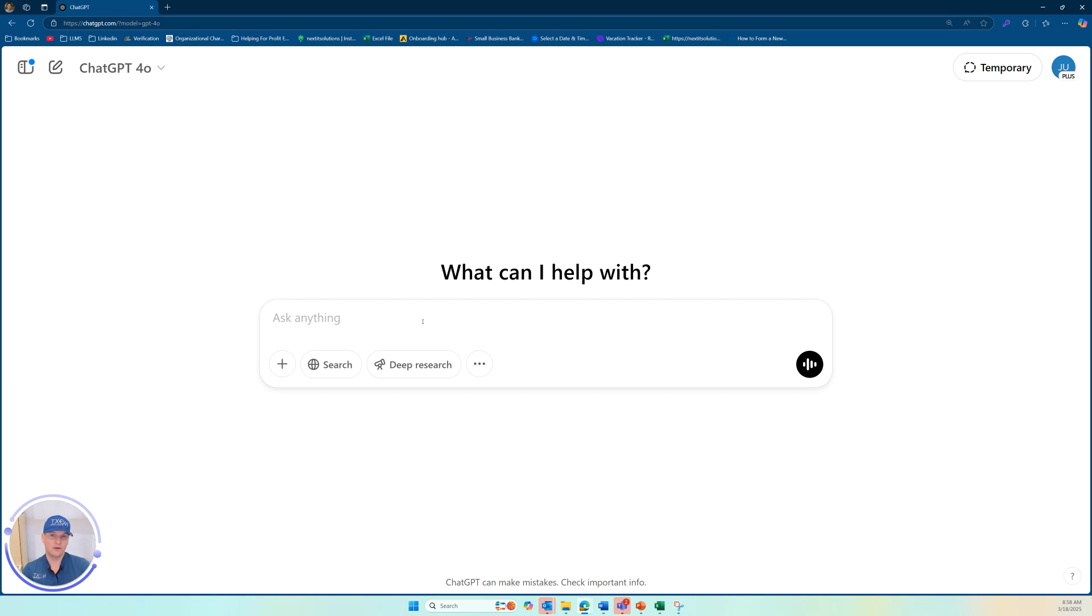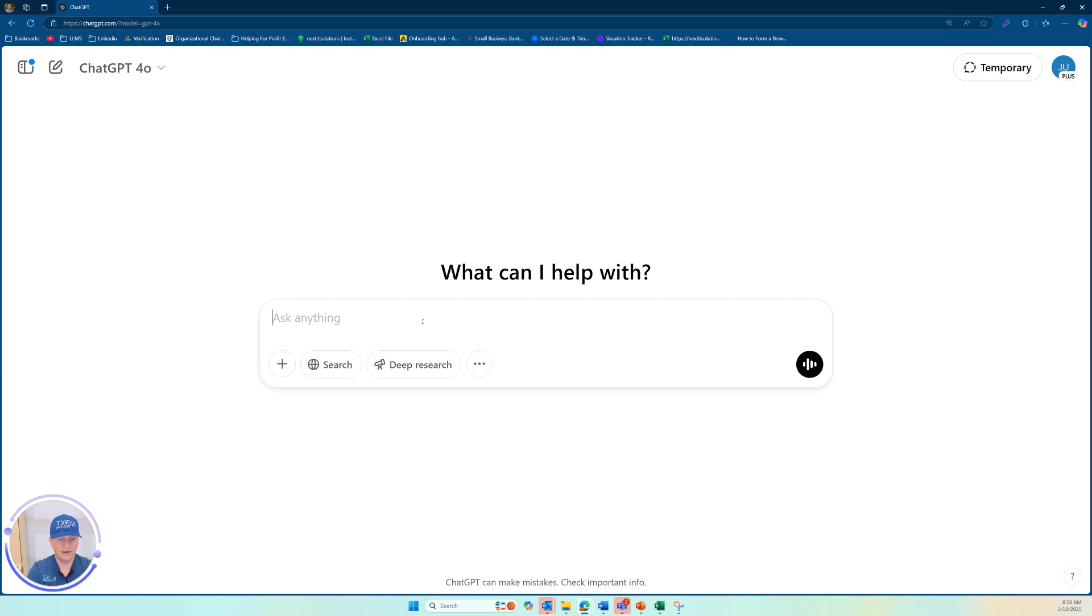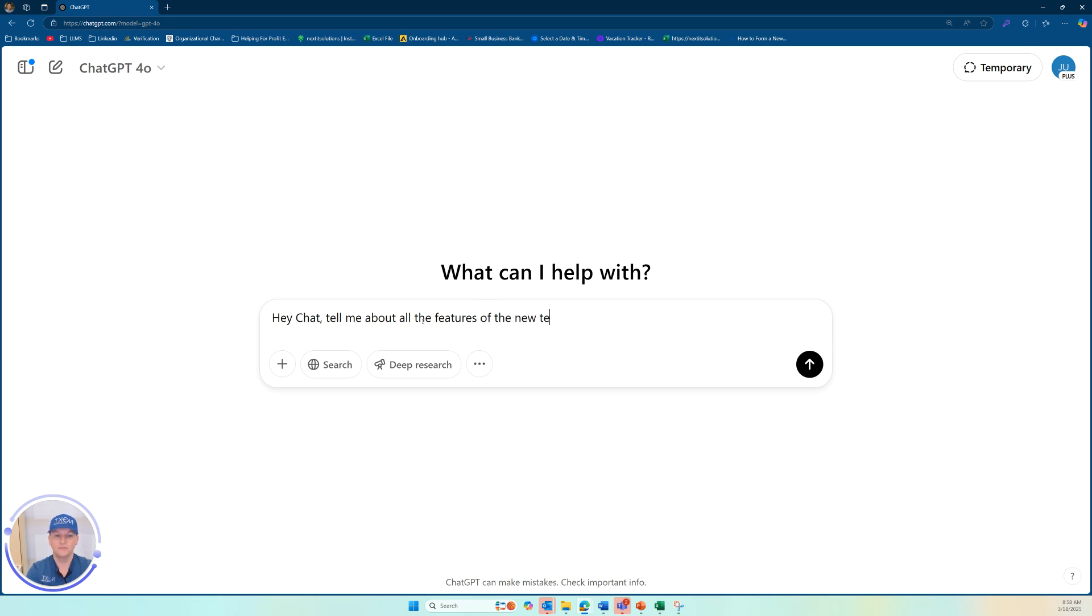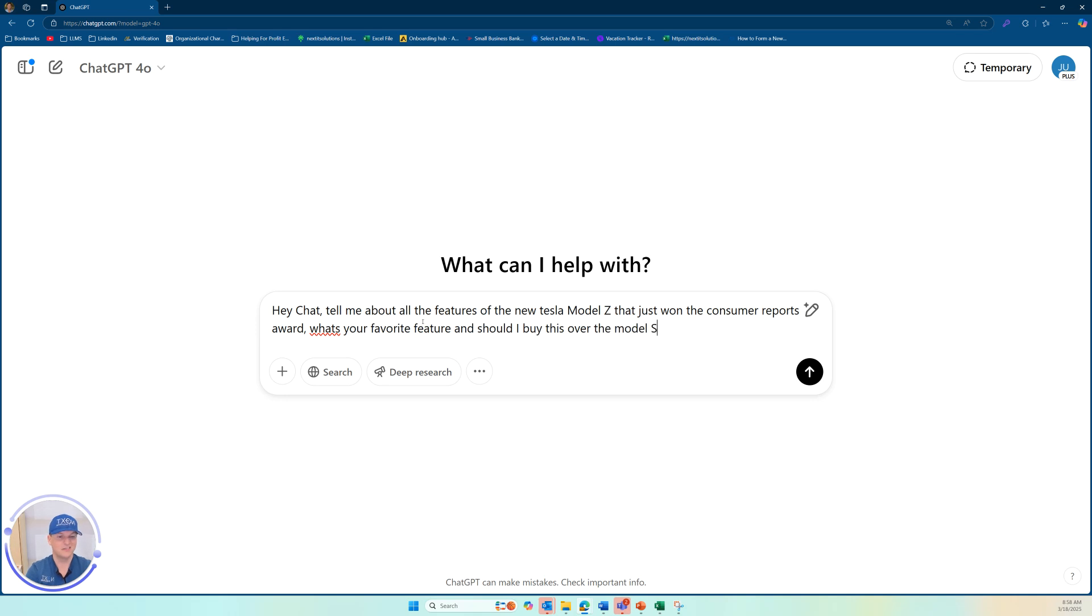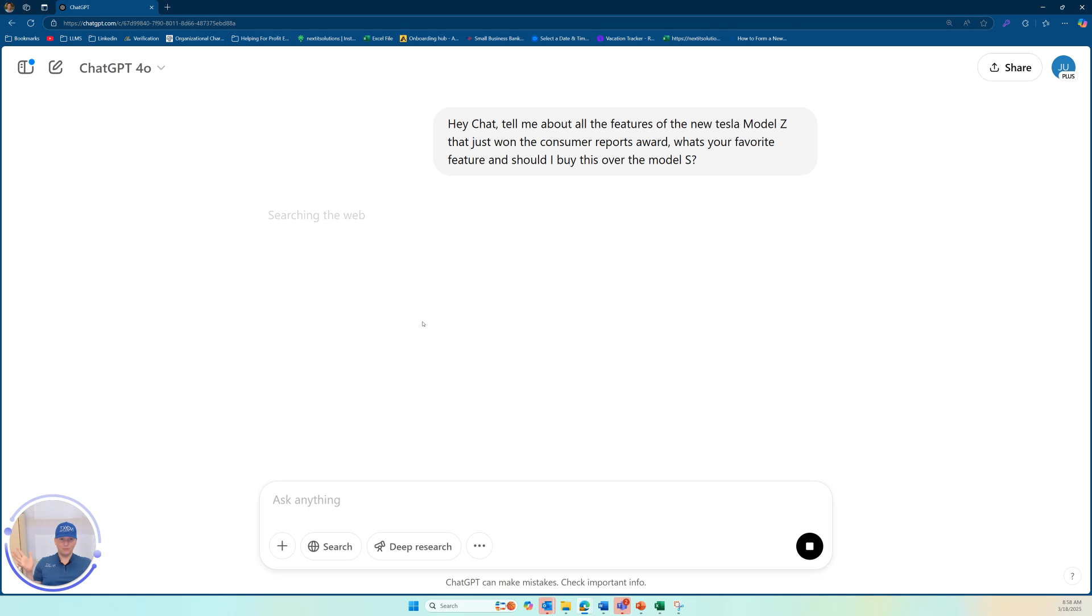So I'm going to give this model a question that I believe will prompt it to give me a false answer and I'll show you what I mean. So let me go ahead and ask it here. Hey chat, tell me about all the features of the new Tesla model Z that just won the consumer reports award. What's your favorite feature and should I buy this over the model? Okay. So let's go ahead and see what it does.